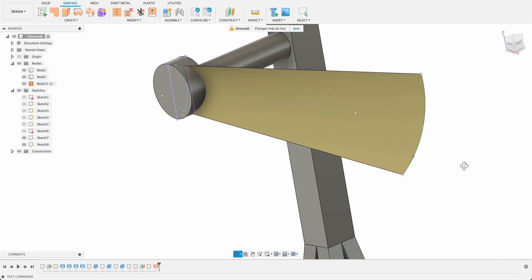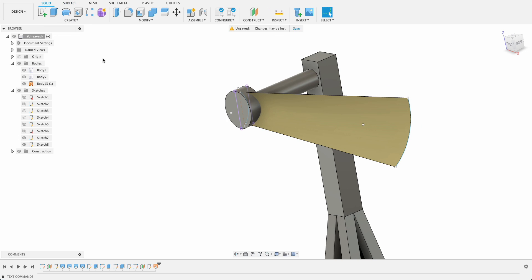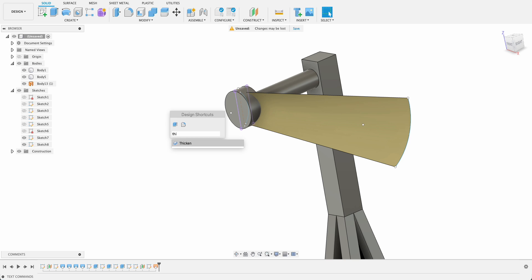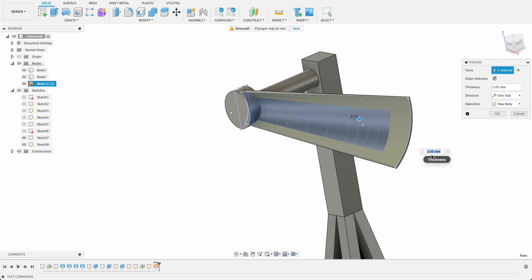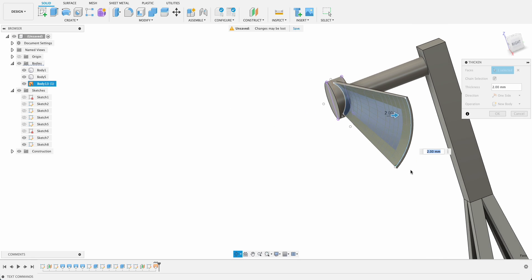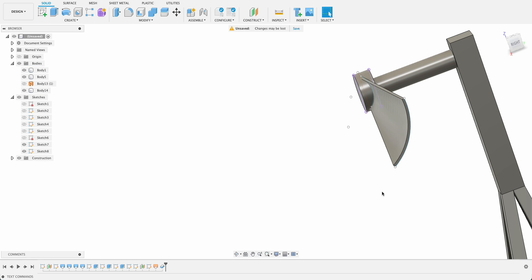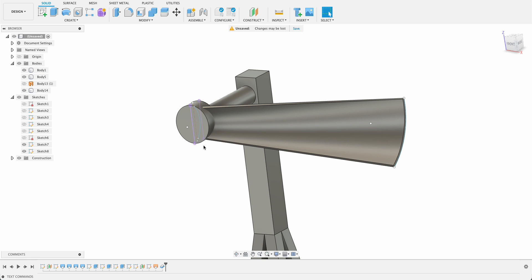So what we need to do is add a thickness to it. Just go back into solid and in our shortcuts, that's S for shortcut, we can just type in thicken. We'll select the profile and I want to thicken it in the other direction, so that'll be minus two. And that's essentially the same shape as we did with the loft between closed profiles.